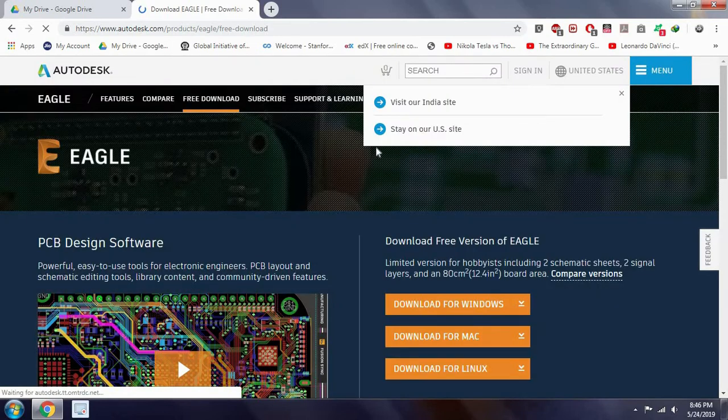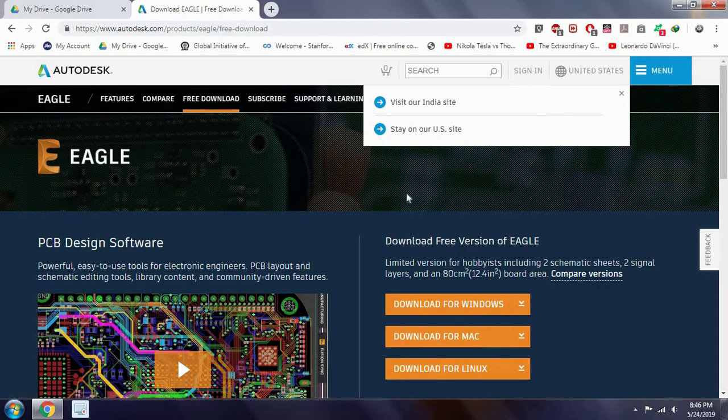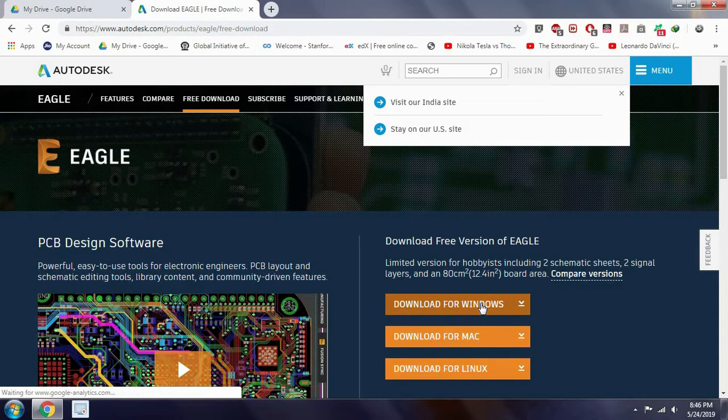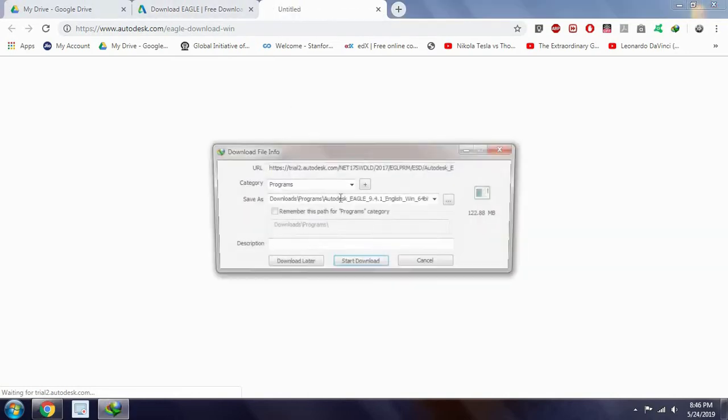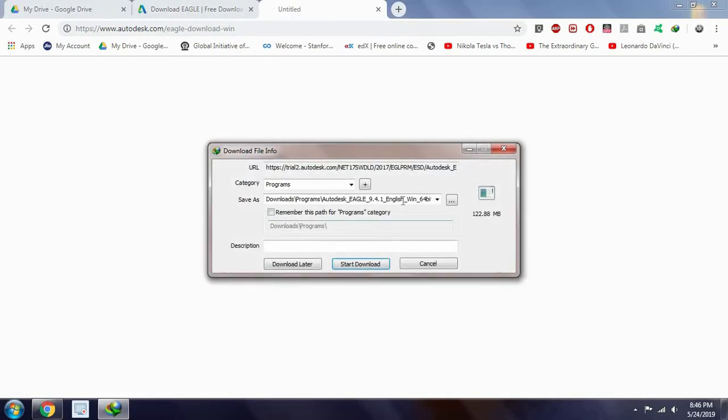And you will get an option called Download for Windows, just click on it. It asks for downloading the software, so just you want to download the software. Wait for it to download.